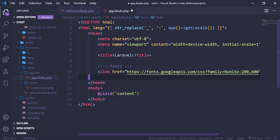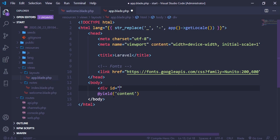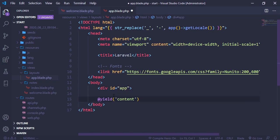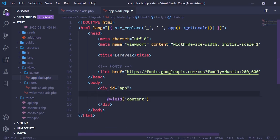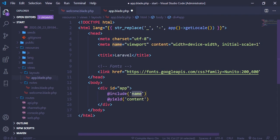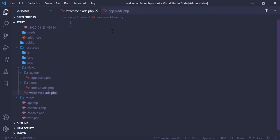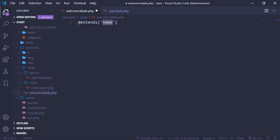We can even include some file — for example, if you have an app bar you can use @include and put the name of the directory, like the navbar. Let's just comment that out since we don't have the navbar for now. When you want to make use of this it's very simple — all you have to do is use @extends and put the name of the file and the directory path, like layouts.app.